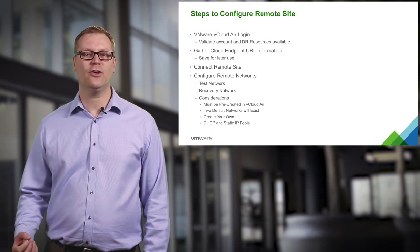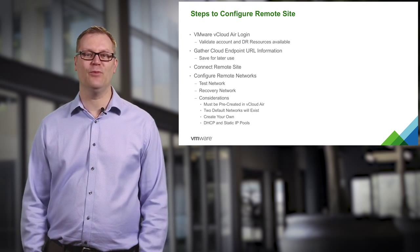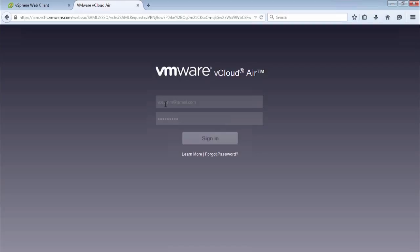Let's take a look at the vSphere web client and go from there. So we are going to look at how we actually configure our site so we can start replicating virtual machines to vCloud Air. And we do this by collecting our information that we were talking about in the previous slides.